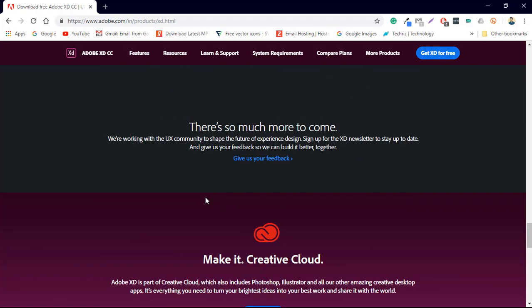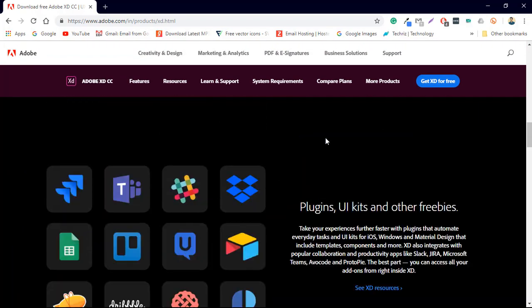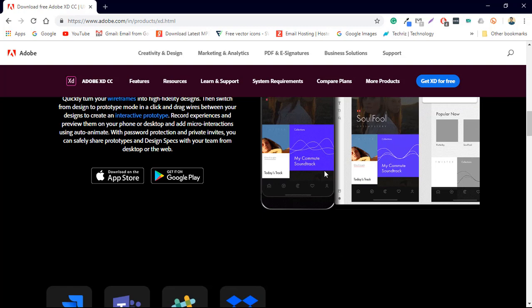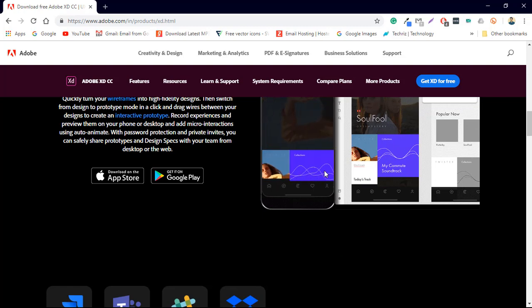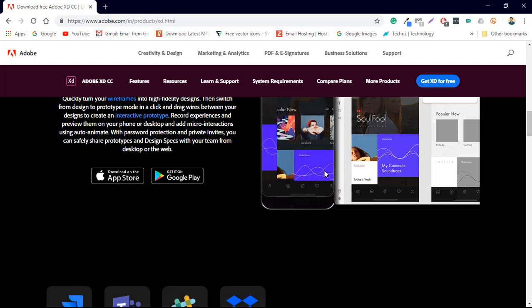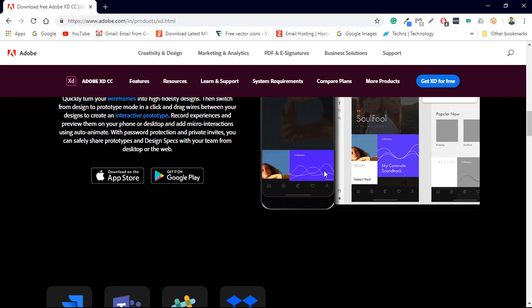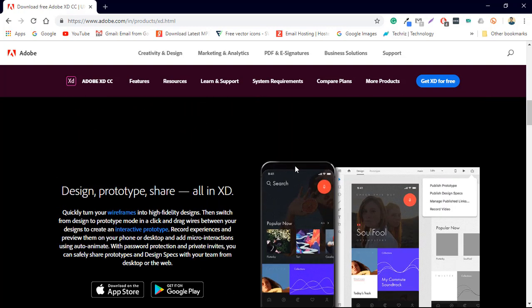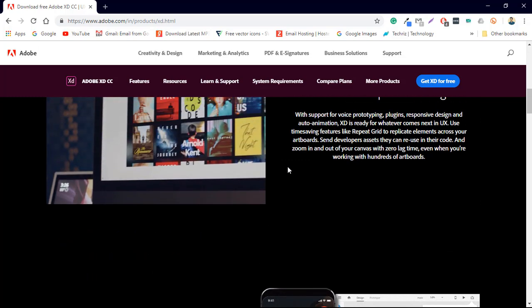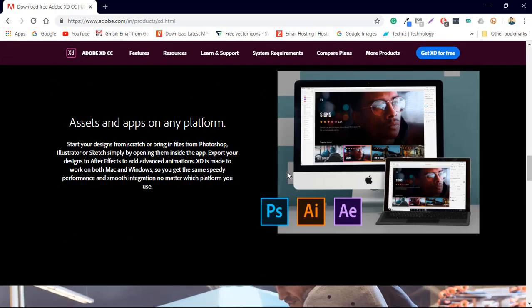We have auto animate as well. And the biggest thing is that XD is free. It's entirely free there's no free trial or something like that it's entirely free. You can use it as much as you want until now.